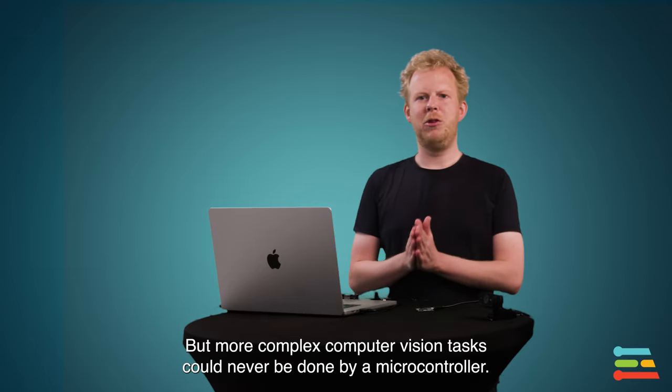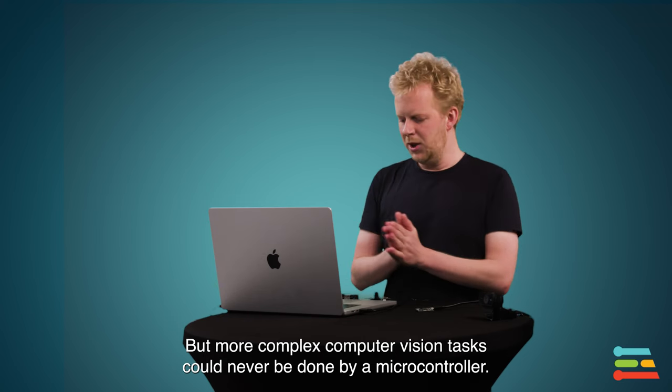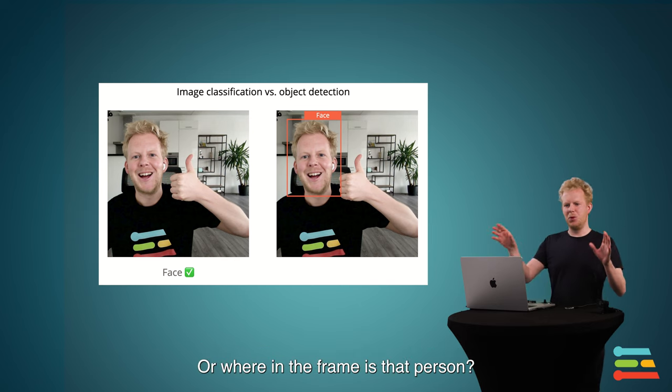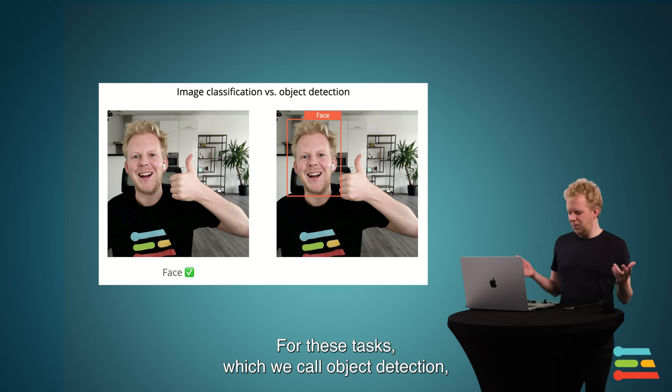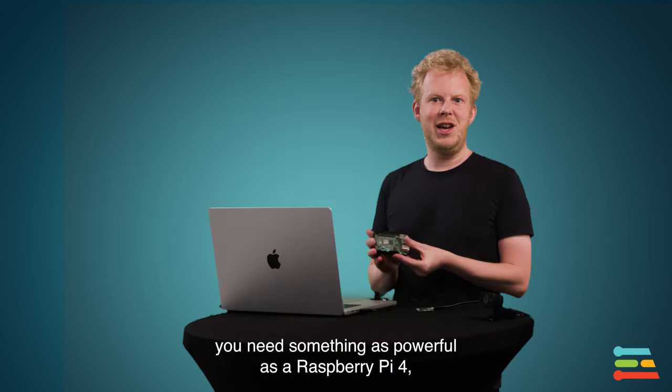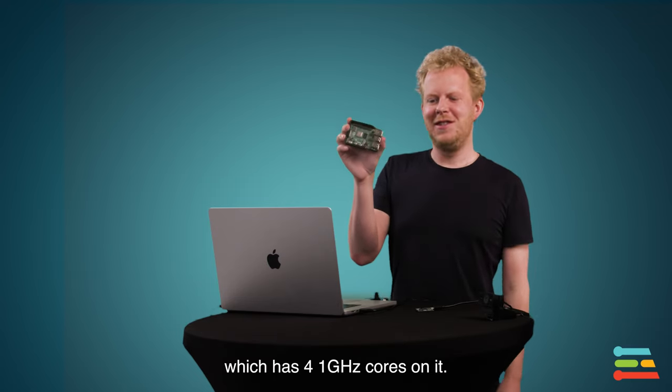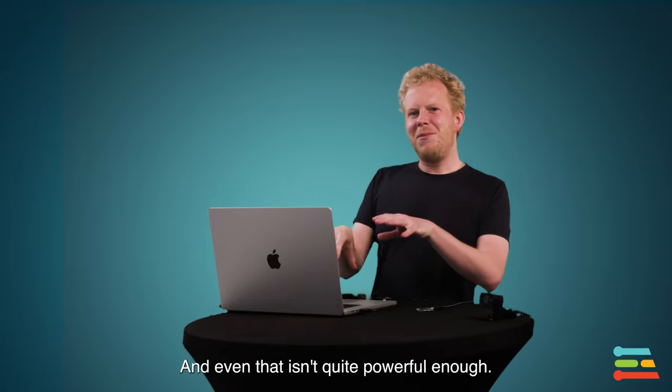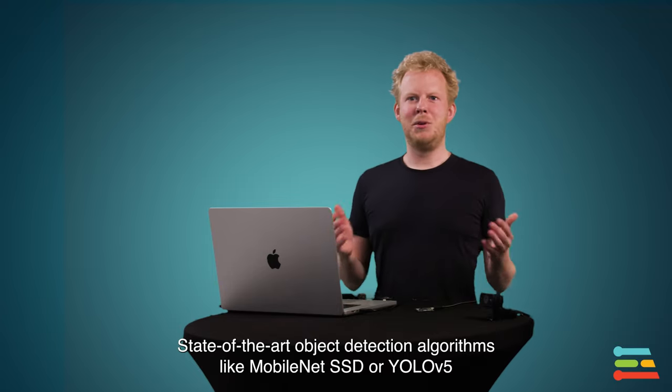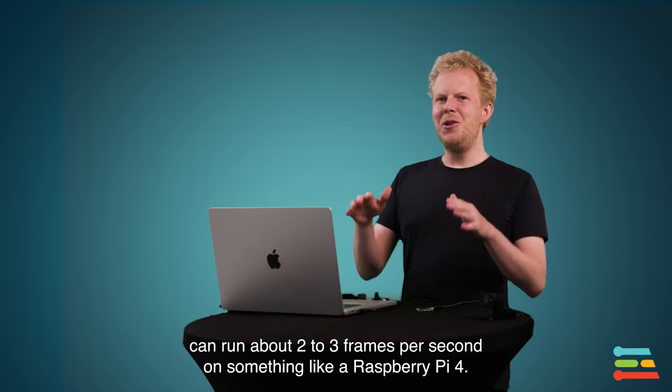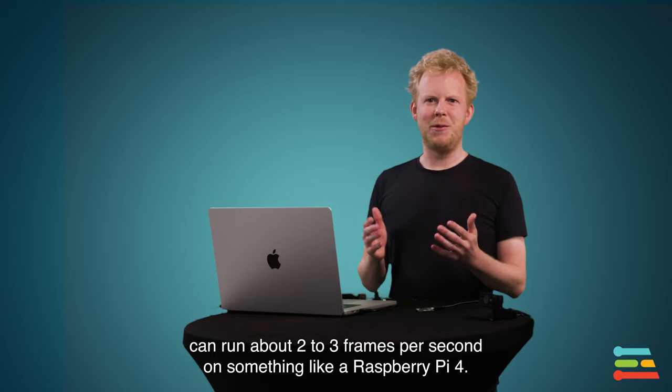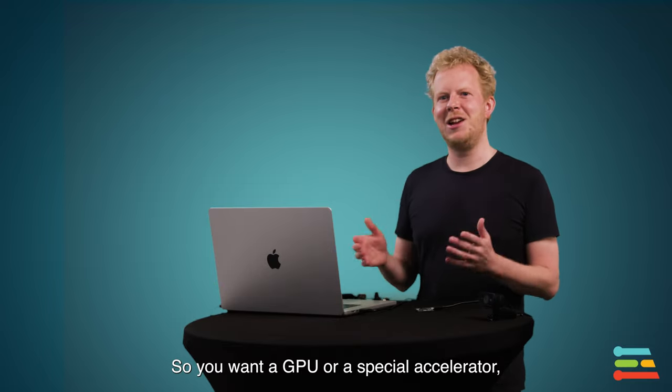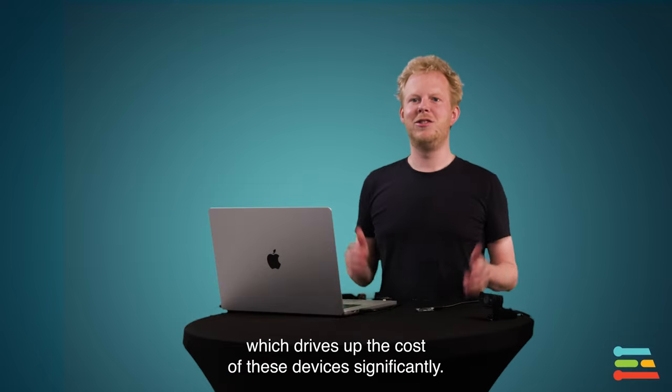But more complex computer vision tasks could never be done by a microcontroller. Like, not just do I see a person, but how many people do I see, or where in the frame is that person. So for these tasks, stuff that we call object detection, today you need something as powerful as a Raspberry Pi 4. That has actually four 1 GHz cores on it. And even there, that is not powerful enough. State-of-the-art object detection algorithms, like MobileNet SSD or YOLO v5, can run about two to three frames a second on something like a Raspberry Pi 4. And that really limits usability. So you sort of want a GPU or a special accelerator, and that drives the cost of these devices significantly.